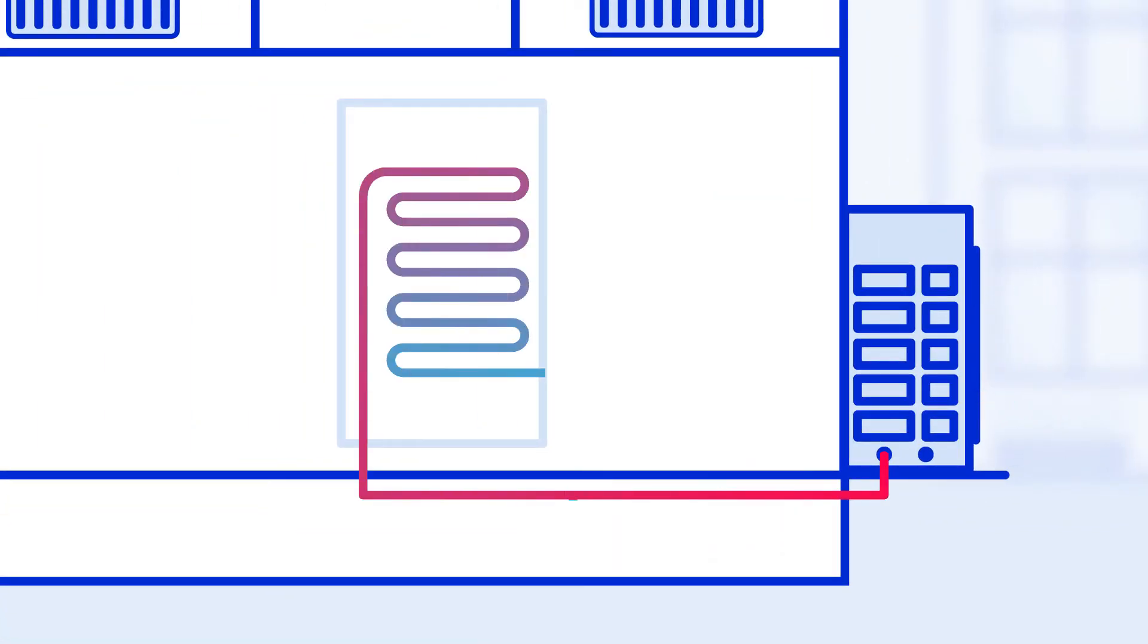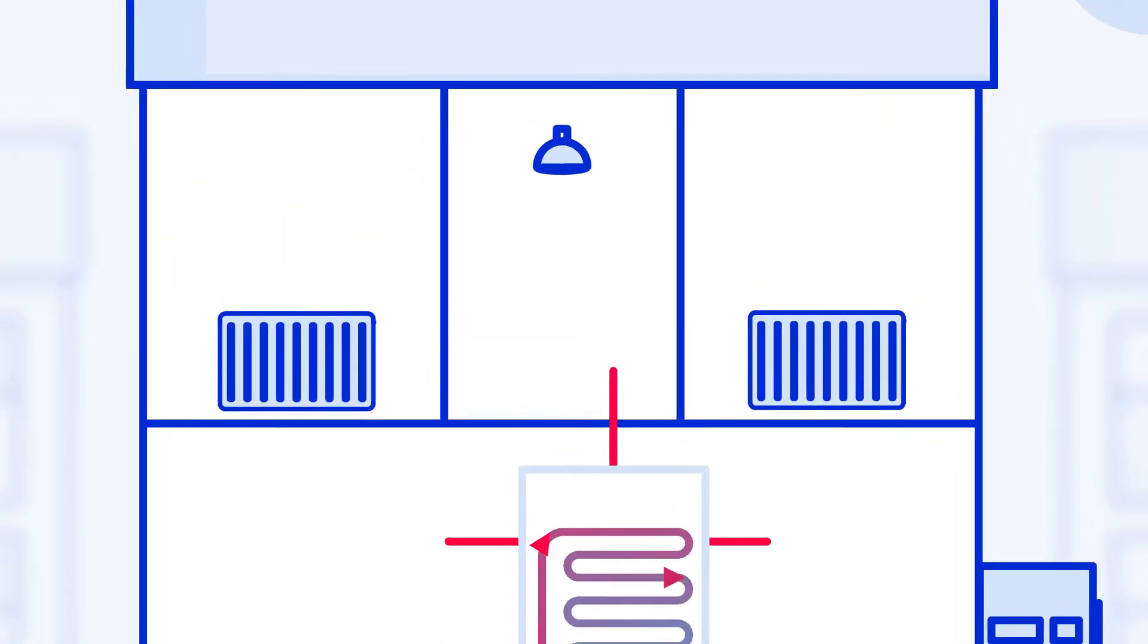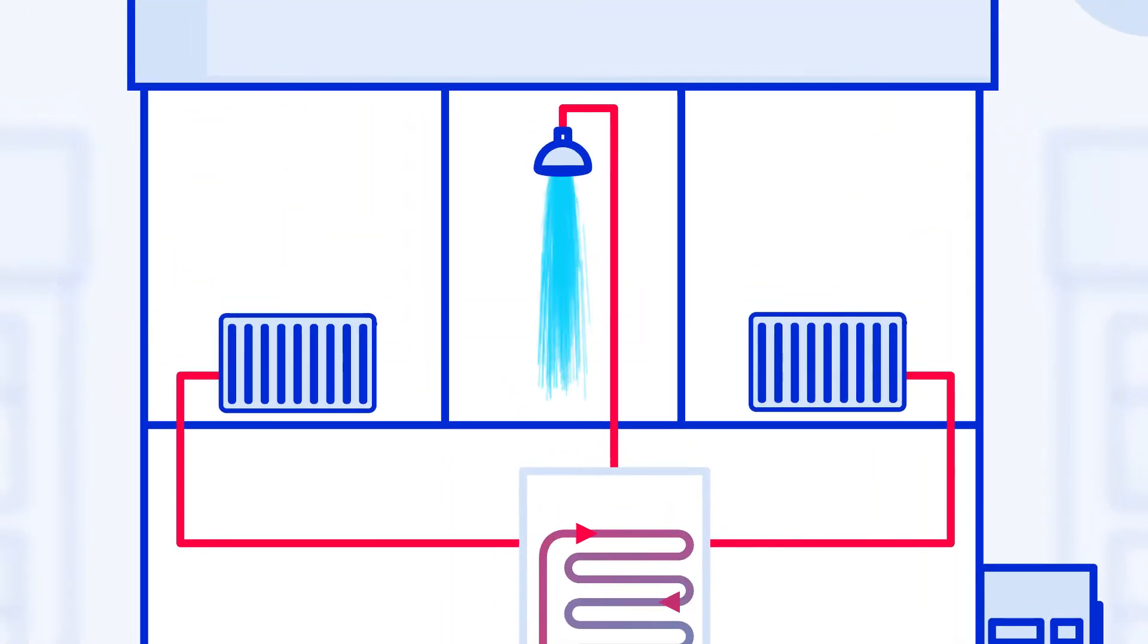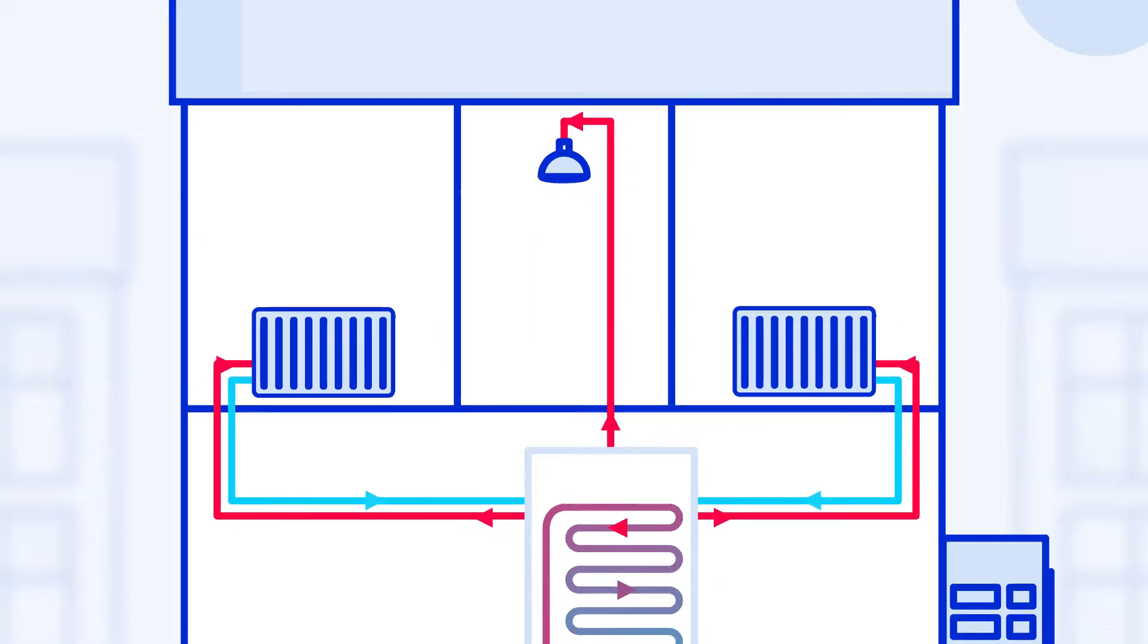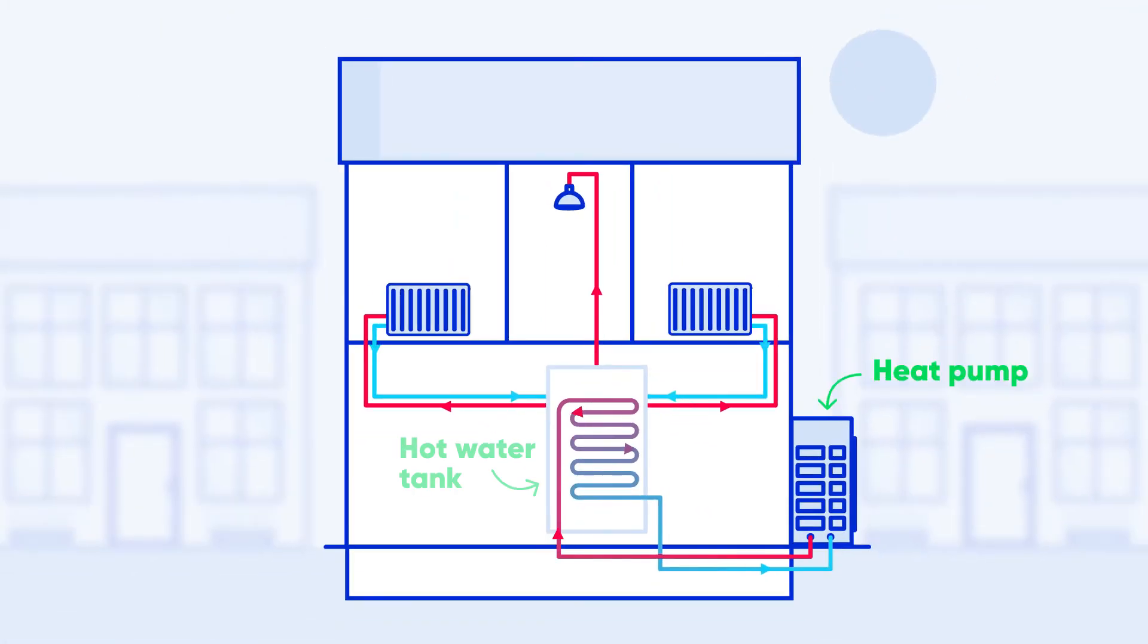They use ambient air to heat a refrigerant with a low boiling point, which in turn is used to heat a hot water tank to provide heating and hot water to your home. A typical system will have a heat pump and a hot water tank.